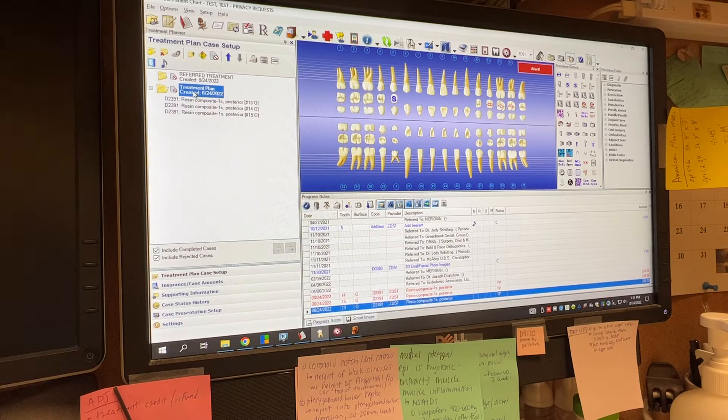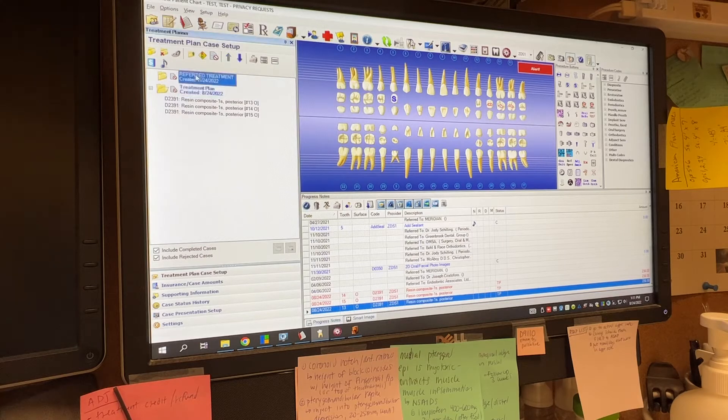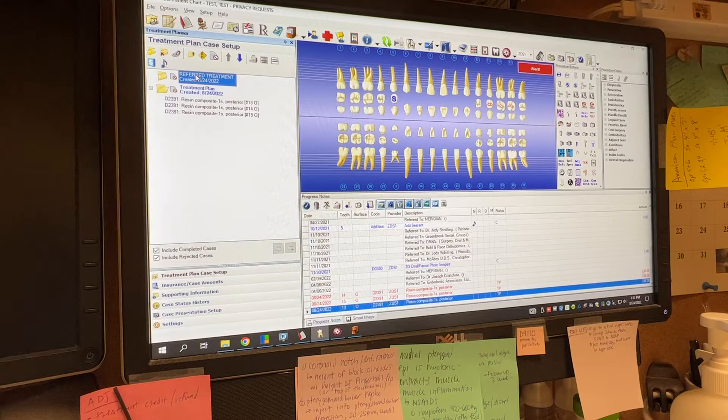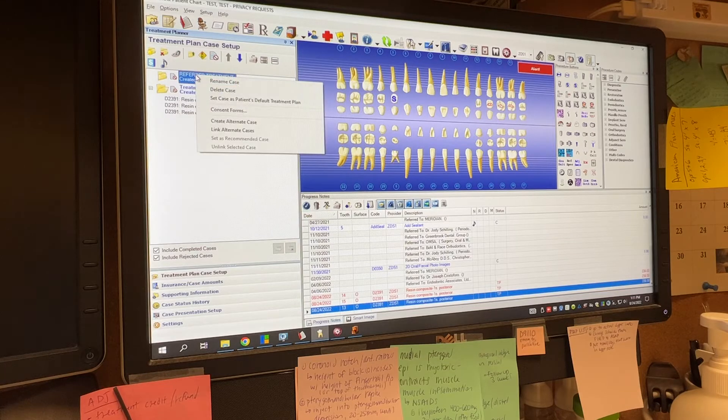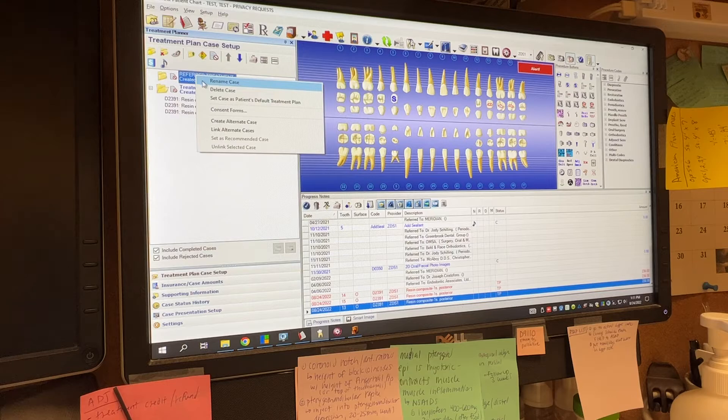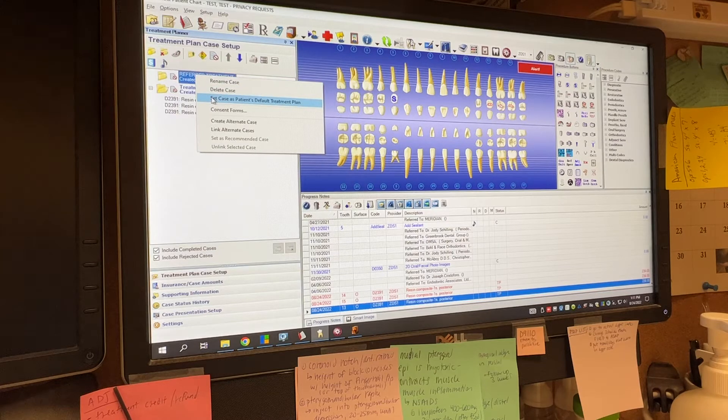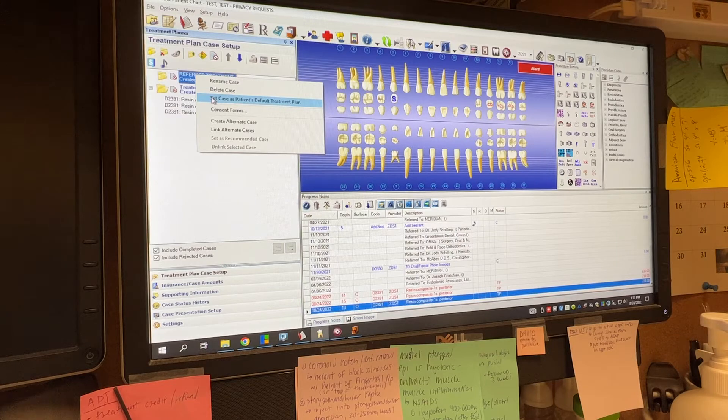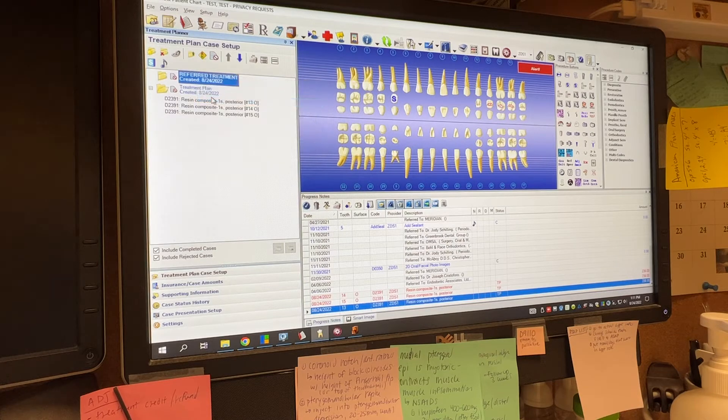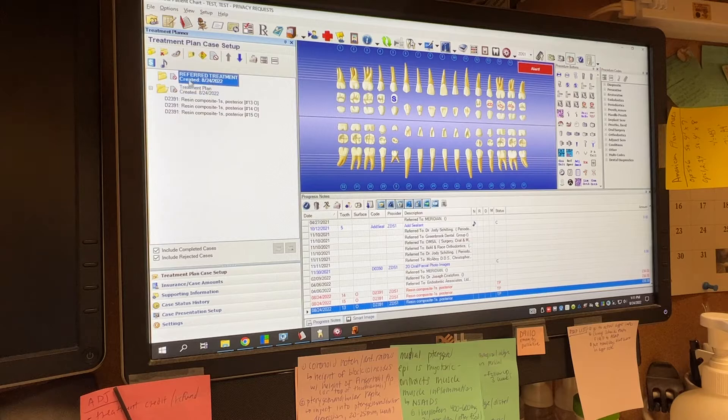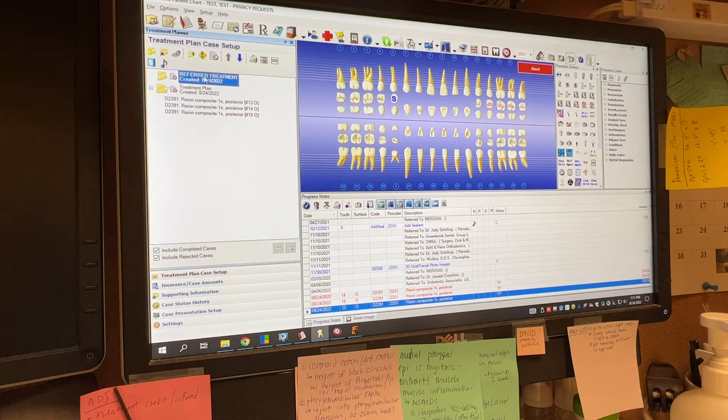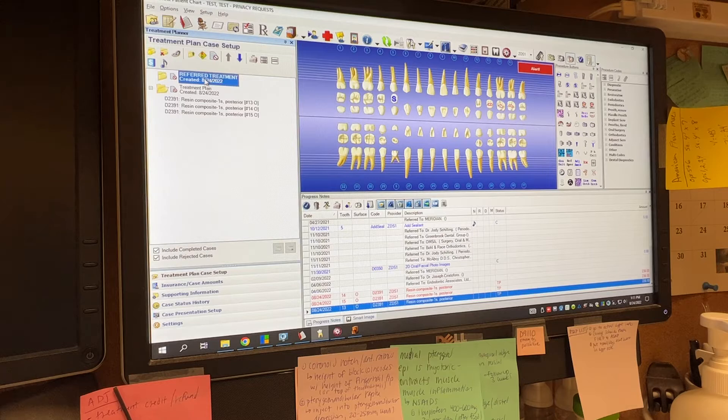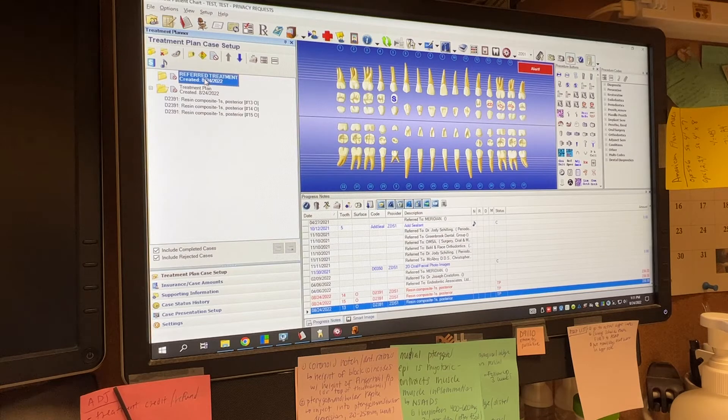So what we want is for the treatment to go in this preferred treatment folder. So what I'm going to do is I'm going to right click with my mouse to open up this window and you'll see you have a couple of options and you're going to want to come down to set case as patient's default treatment plan. Click this with the left mouse, and then you'll see now that this font is bolded. That means that this is the default treatment plan, which really just means that any treatment that you plan is going to go in this folder.